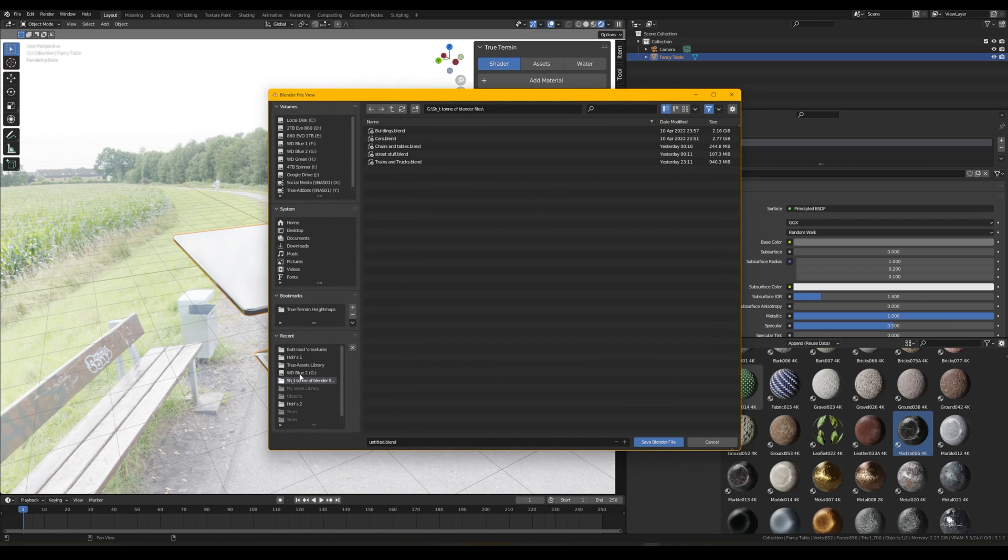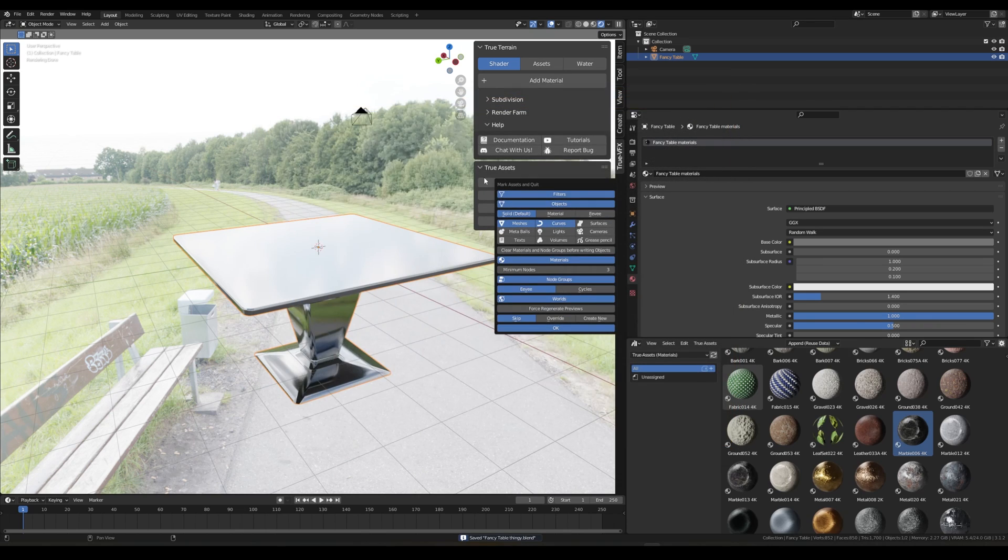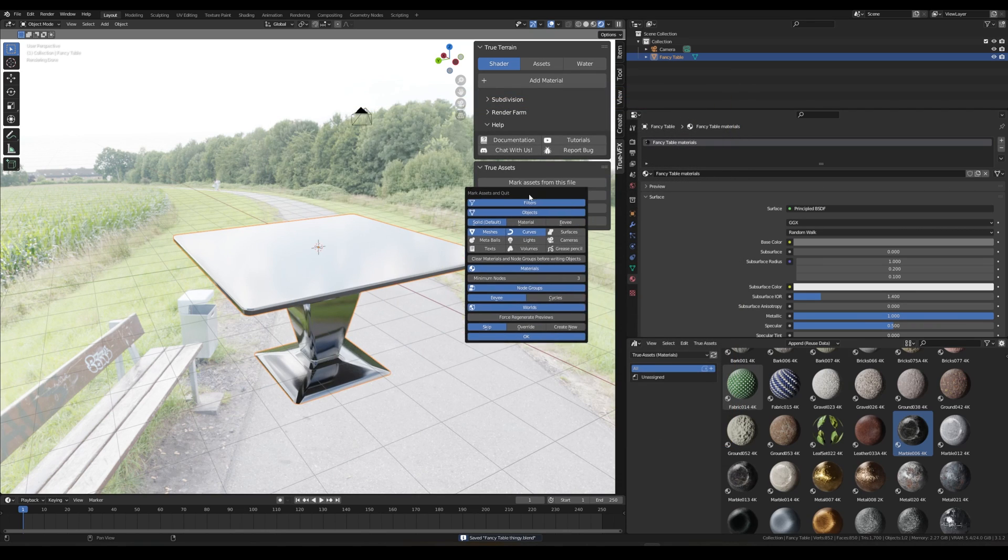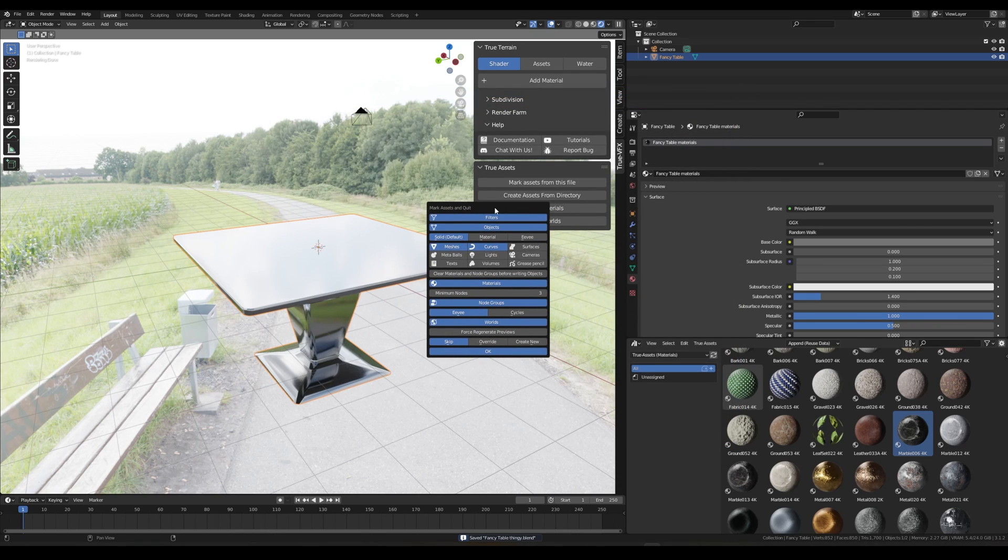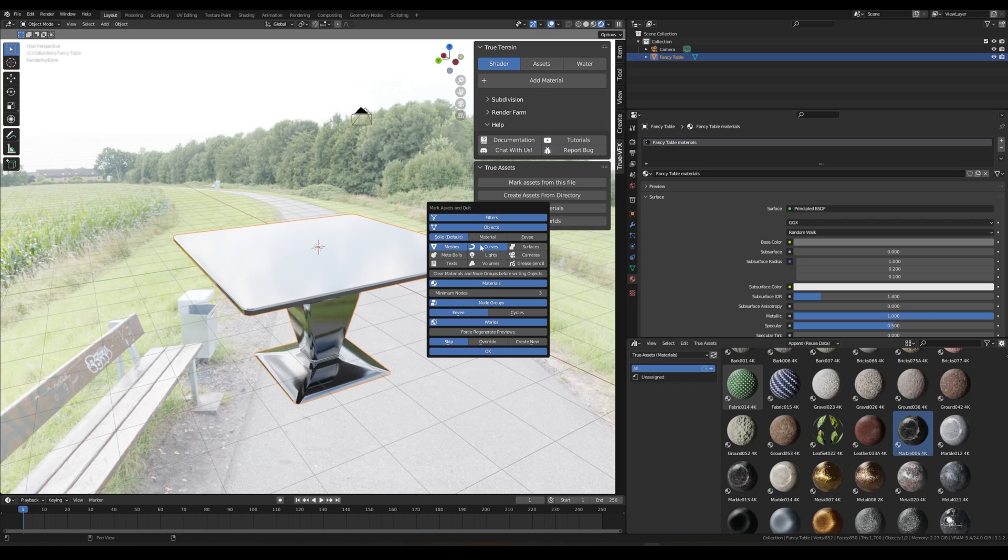From here now what we can do is mark assets from this file. First of all we need to save the file, so let's just save the file somewhere. Fancy Table Thingy, let's save that. And now we'll come up with this little menu.